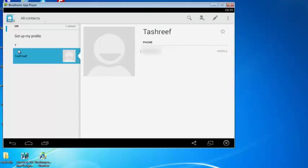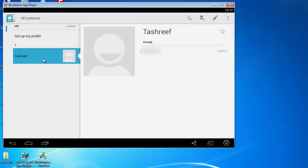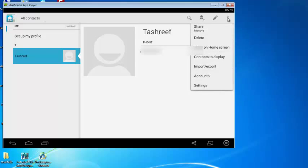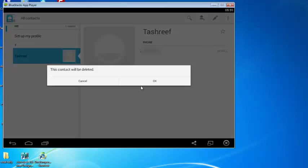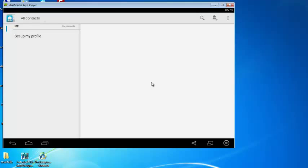Now to delete a contact, click on settings again, select the contact that you wish to delete, select delete, and confirm it by clicking on OK.